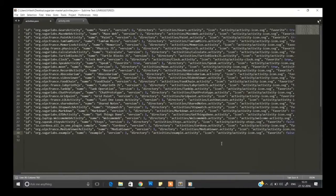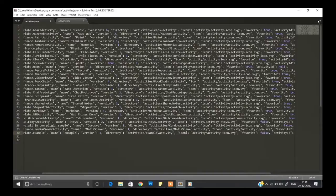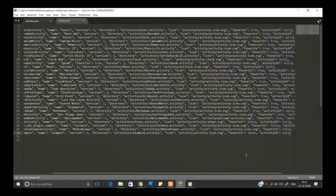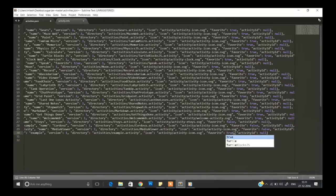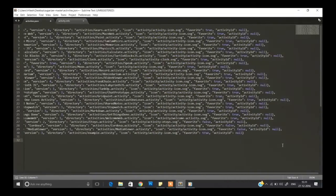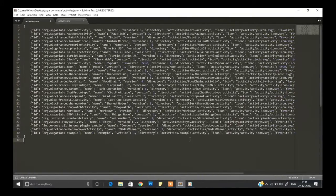Since the folder name is example.activity, set the directory accordingly. We haven't made the icon yet, so we'll keep that as is. Set favorite to true, as we want to add this to our favorites. Activity ID will remain null.